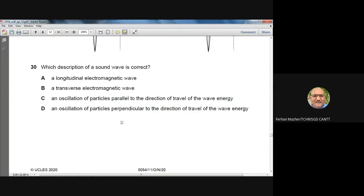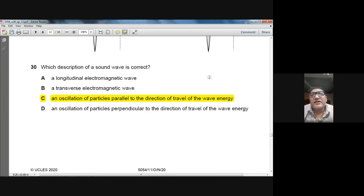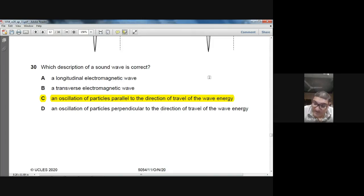Question 30: which description of a sound wave is correct? Sound is not electromagnetic, so A and B are eliminated. Sound is a longitudinal wave — particles oscillate parallel to the direction of wave energy travel. Option D describes transverse waves (perpendicular), which is wrong. Answer: C — oscillation of particles parallel to the direction of travel of wave energy.